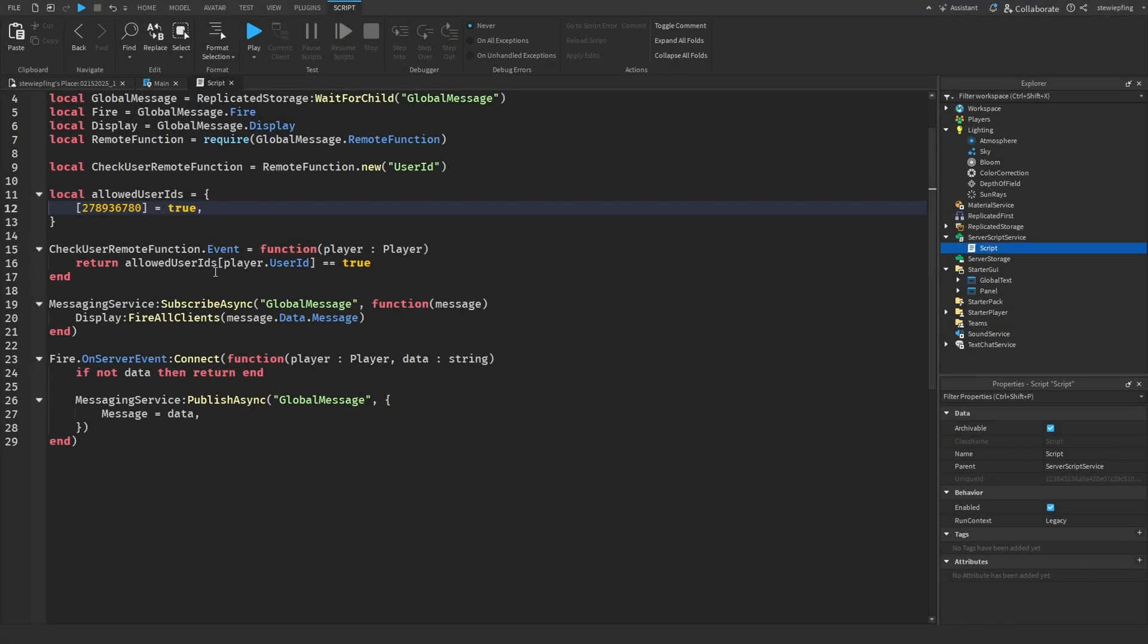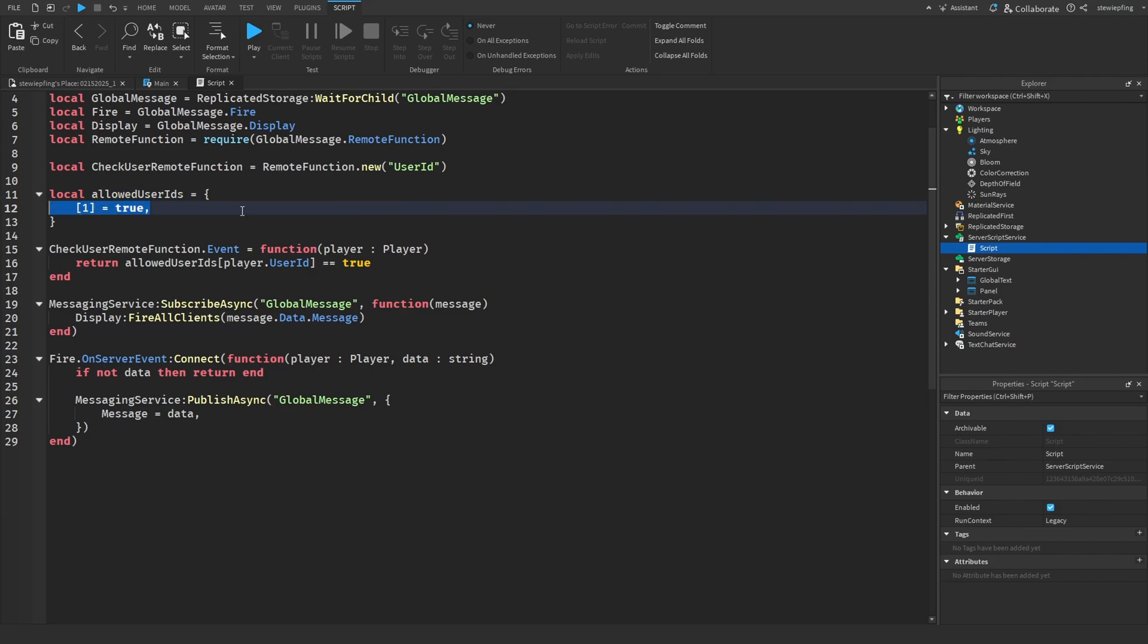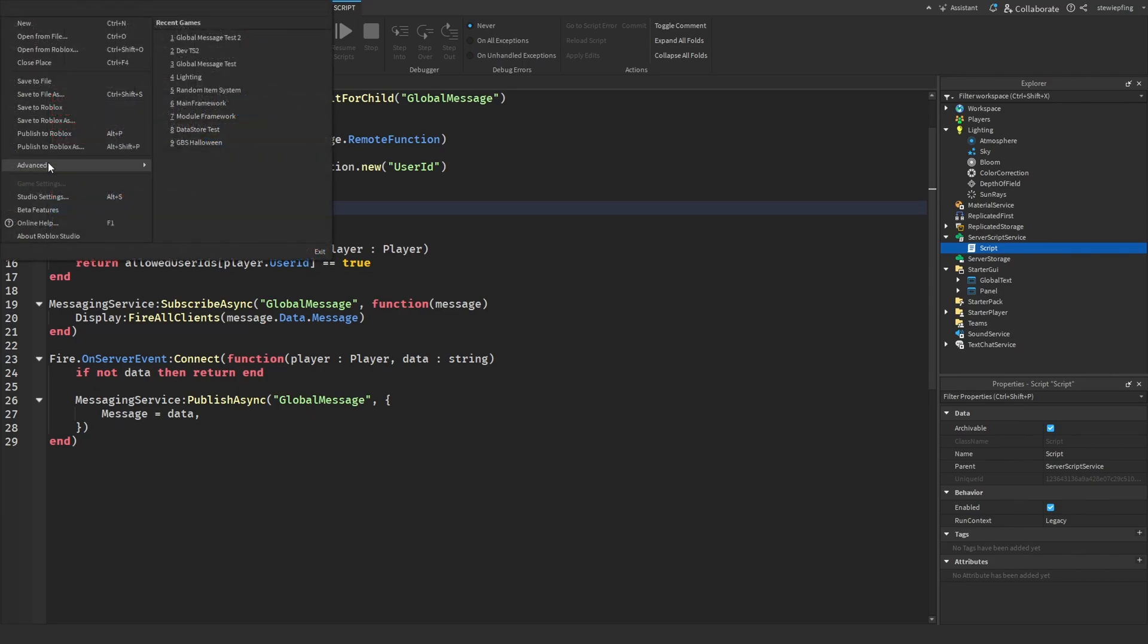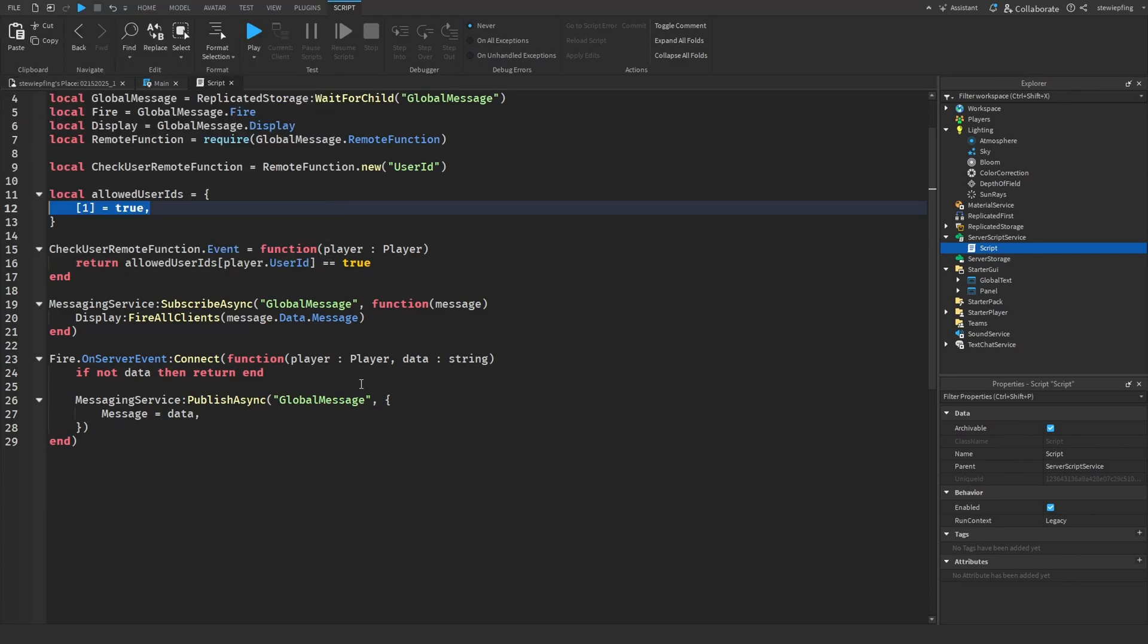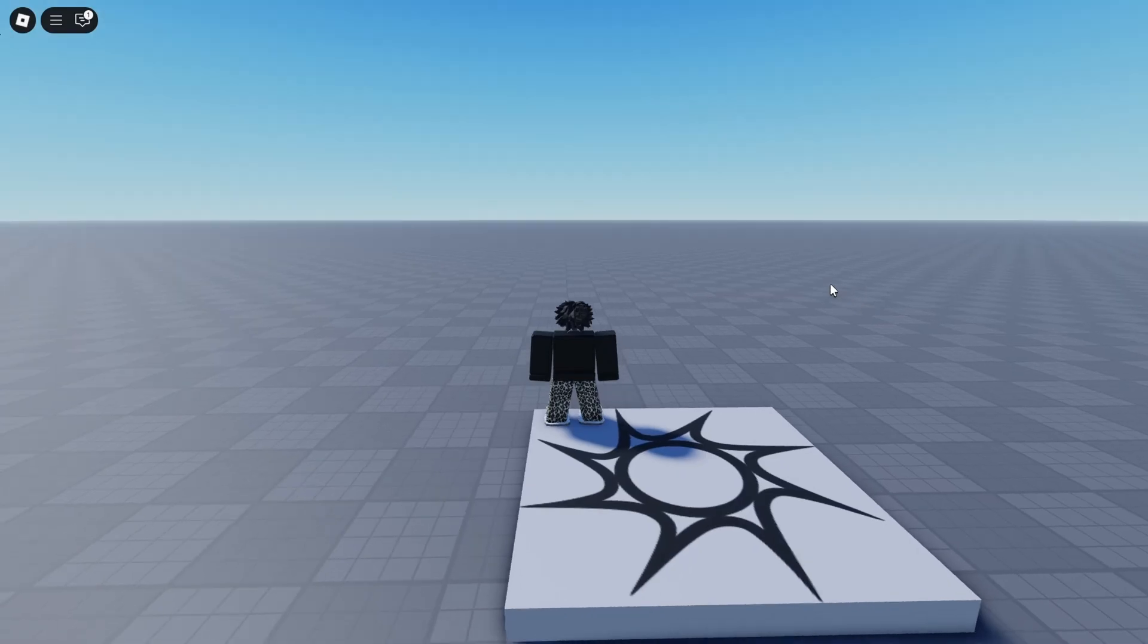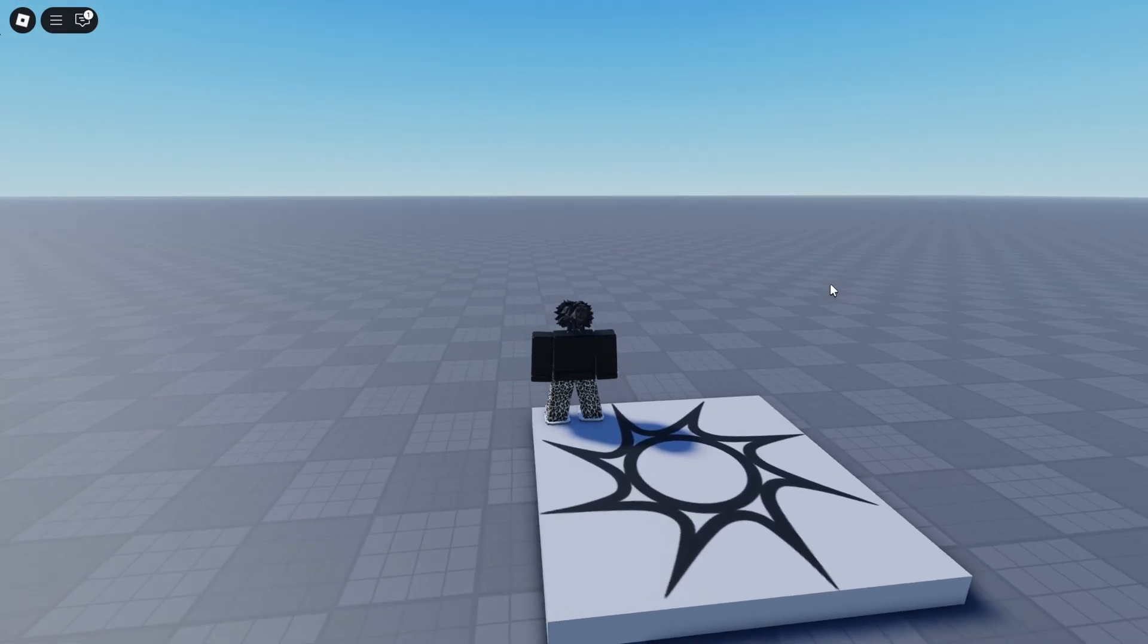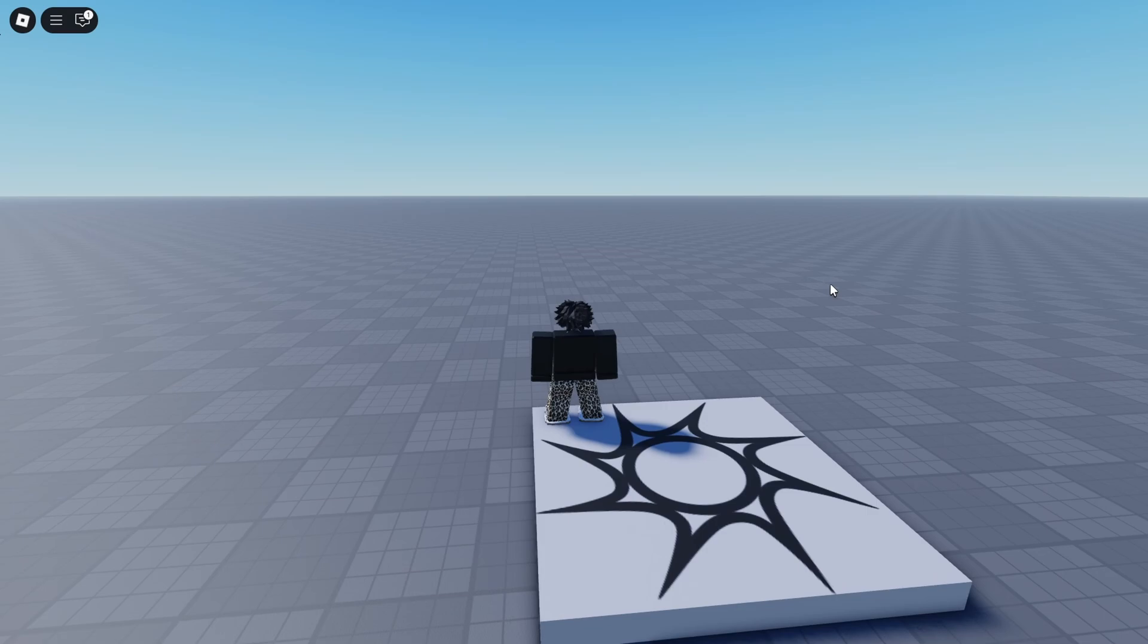So just to make sure this actually works, what I'm going to do is I'm going to put a one here which means Roblox, the Roblox account is the only one allowed to open the panel. And then I'm going to publish this and then rejoin and see what happens.